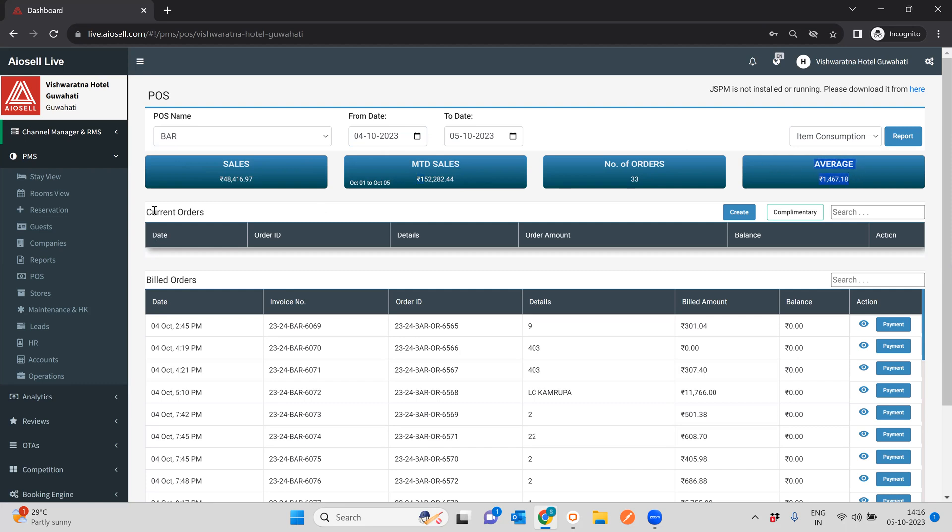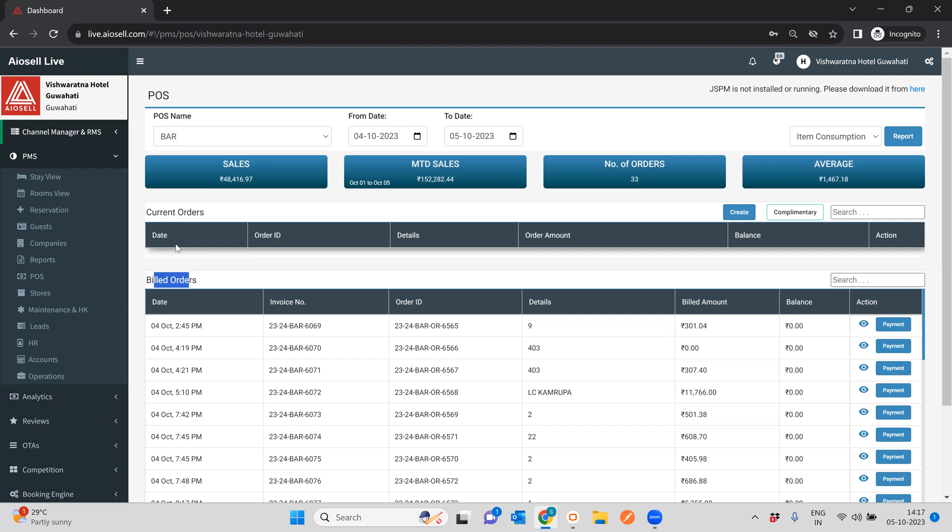Then you have current orders. Now current orders, some people also refer to orders as KOTs, so you can refer to orders as KOTs. This is the current active orders that we have, and this is the built orders where we convert a particular KOT into a bill, and we'll try to go through all the details one by one to give a better idea.